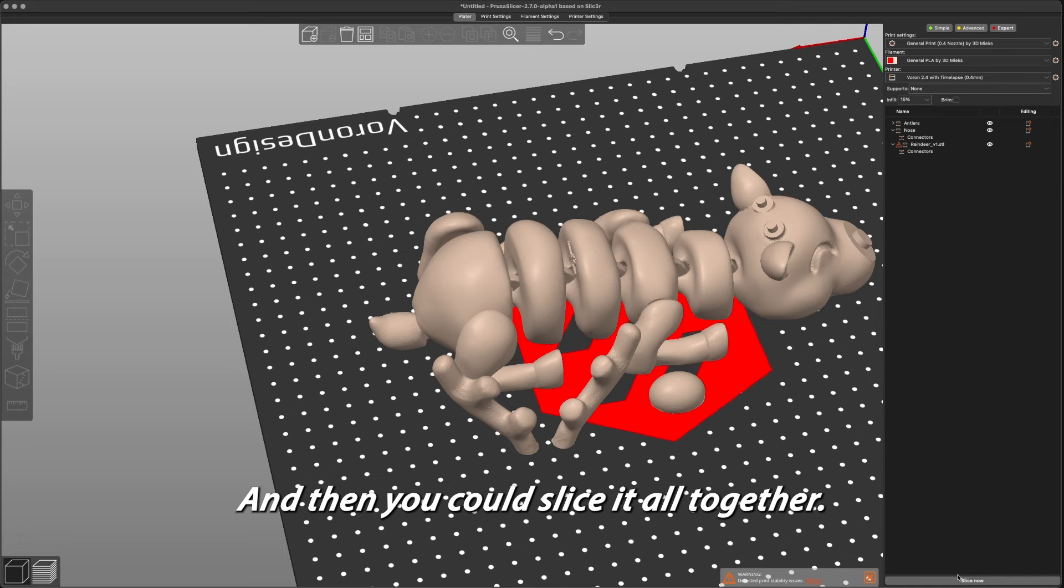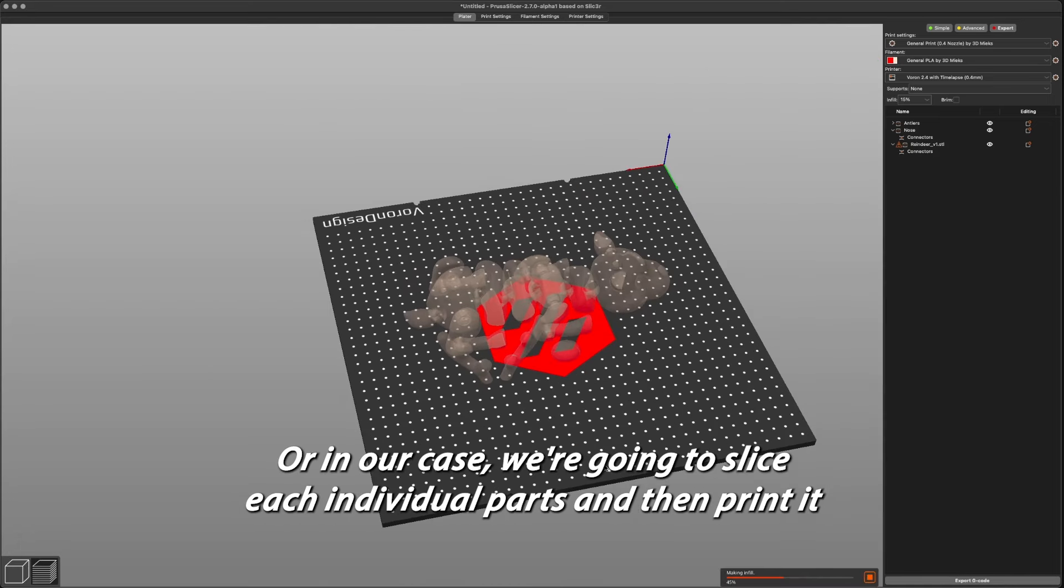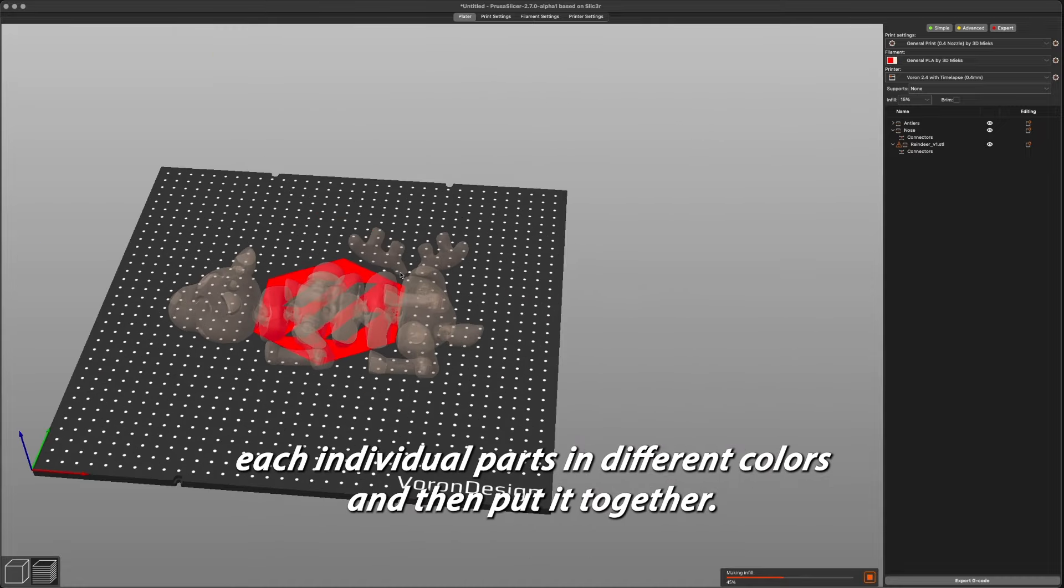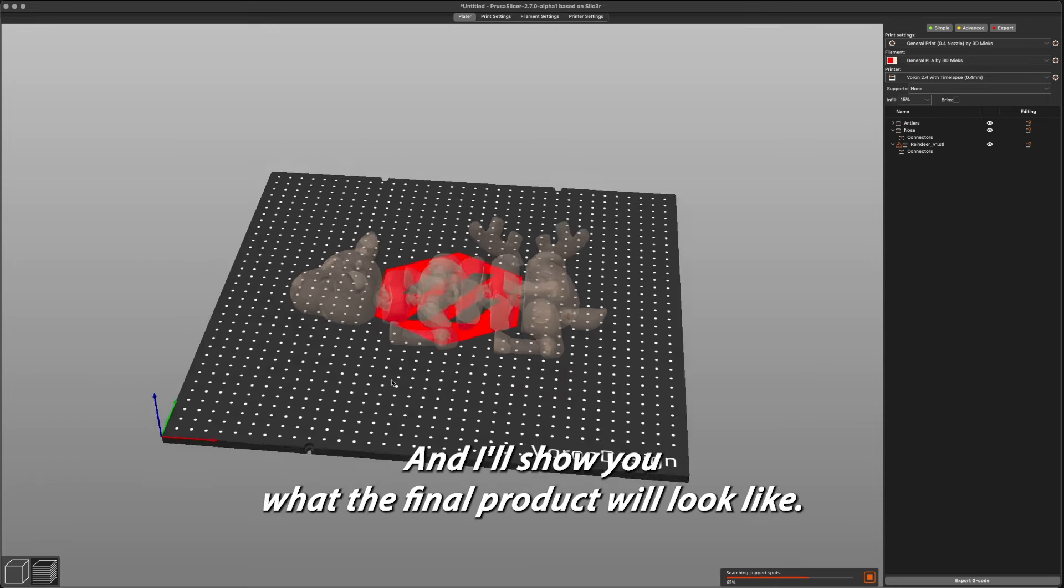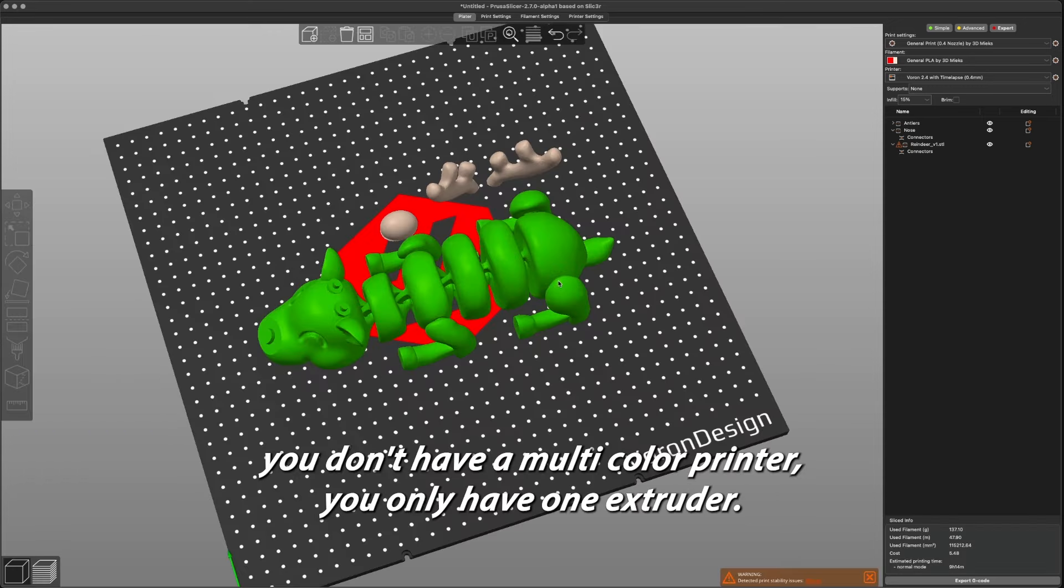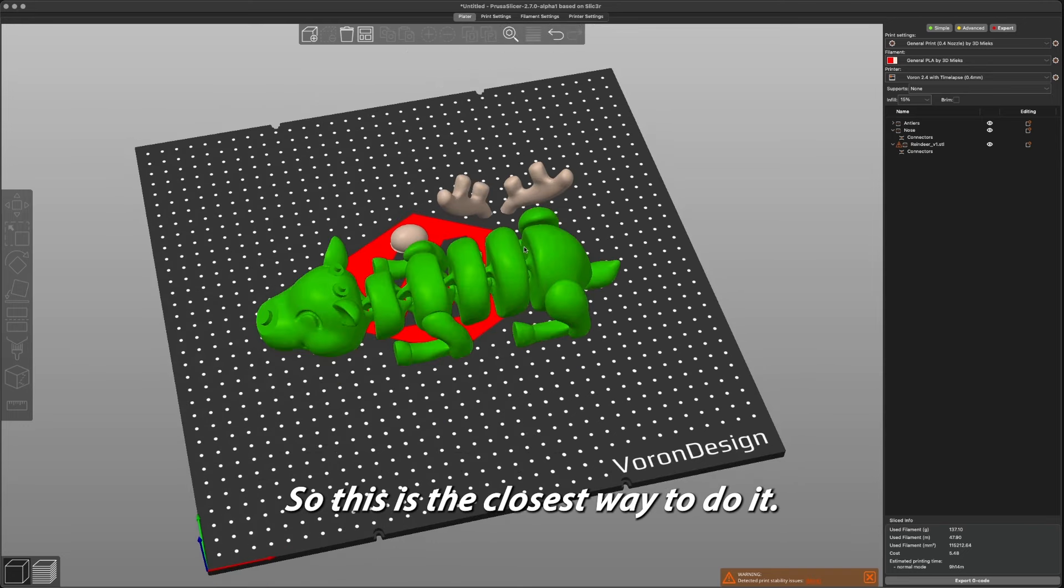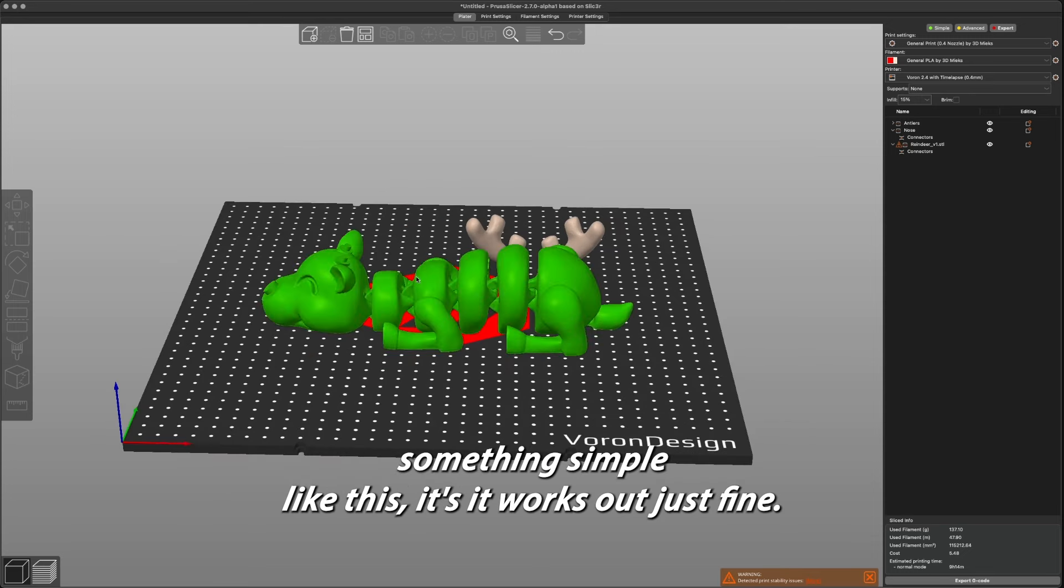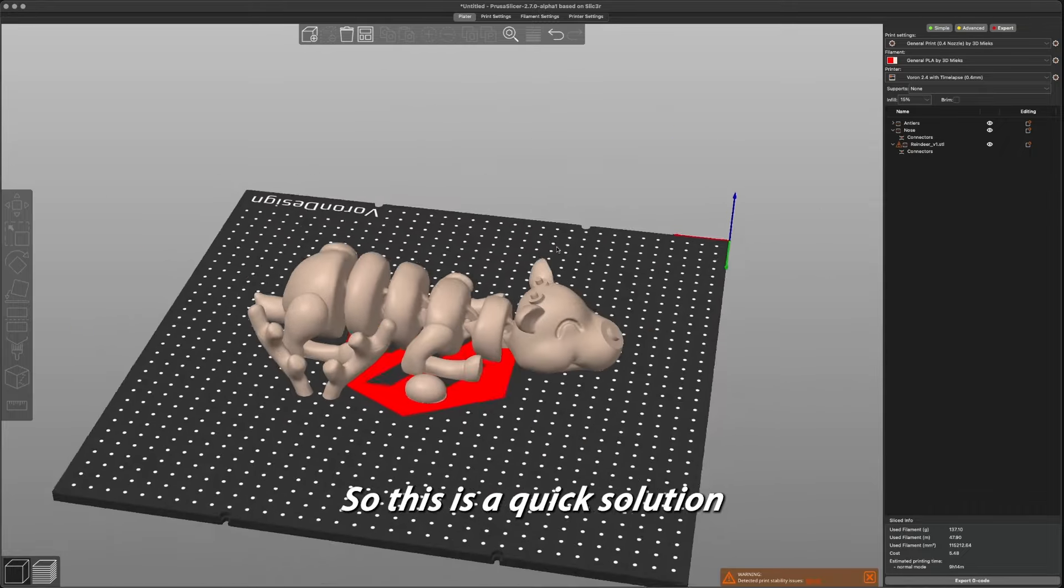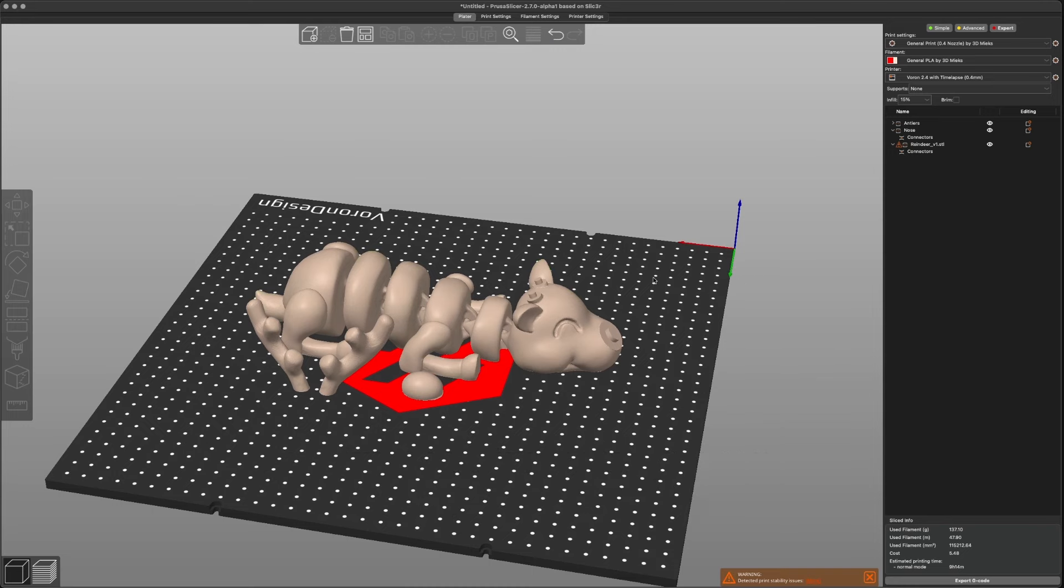And then you could slice it all together, or in our case we're going to slice each individual part and then print each individual part in different colors and then put it together, and I'll show you what the final product will look like here. If you don't have a multi-color printer and you only have one extruder, this is the closest way to do it. It's not always going to work with all files, but most of the time something simple like this works out just fine. So this is a quick solution on how to print with multiple colors on a single extruder printer.